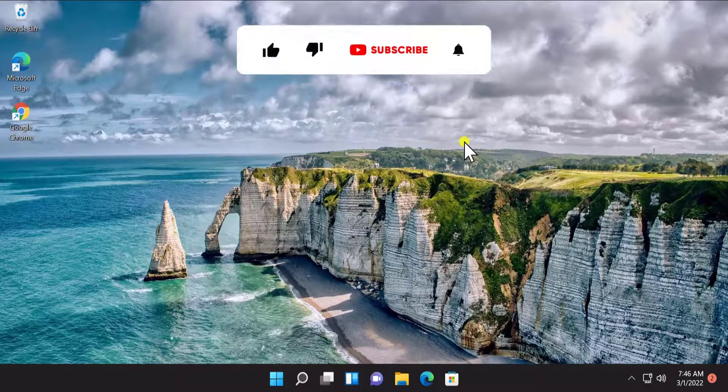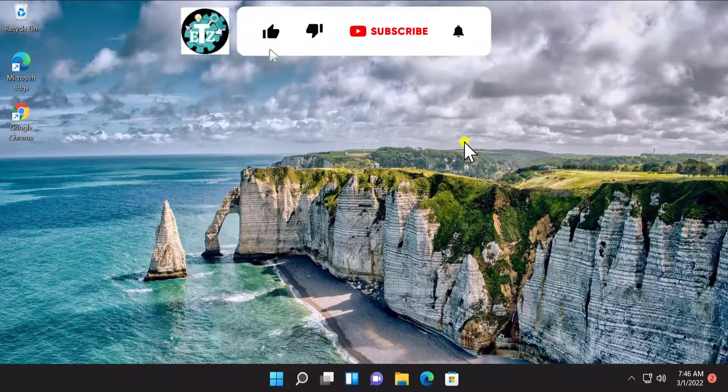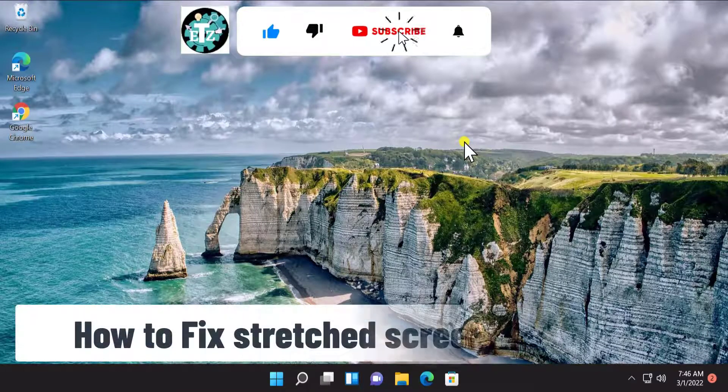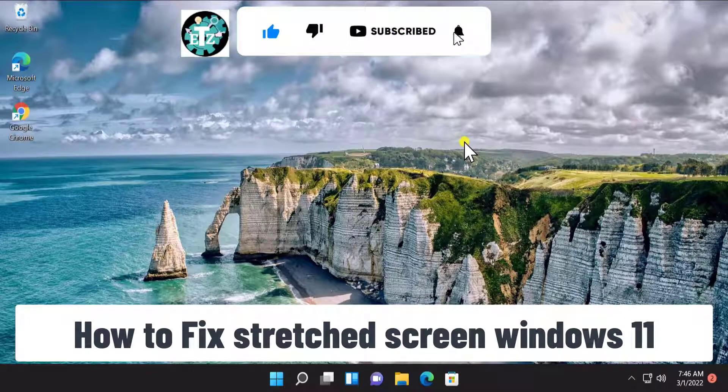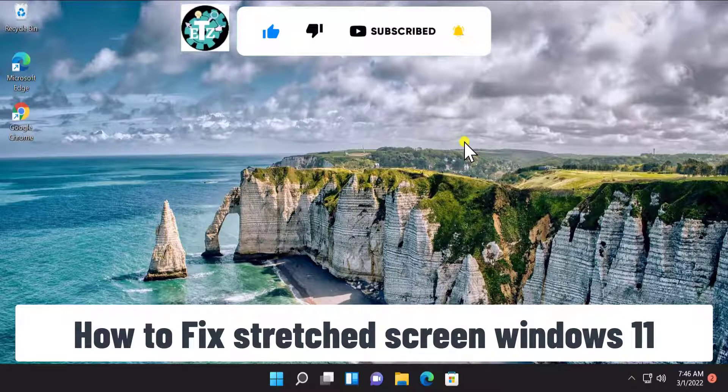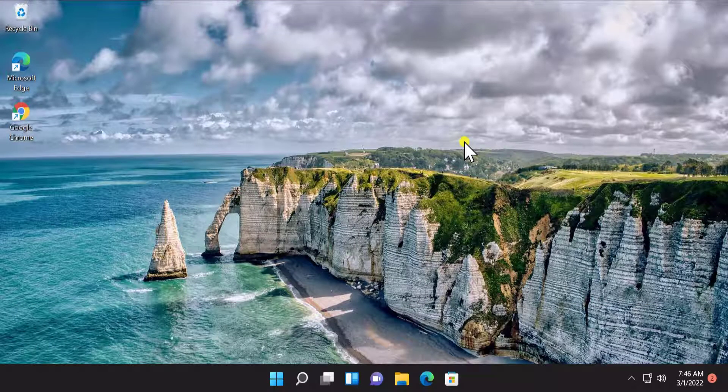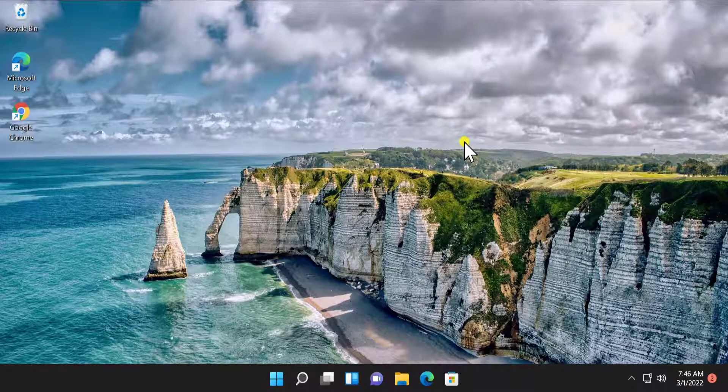What's up guys, welcome to our channel eTechnies. In this video we will talk about how to fix stretch screen on Windows 11. We will show you the method and the steps you have to use to fix this problem.